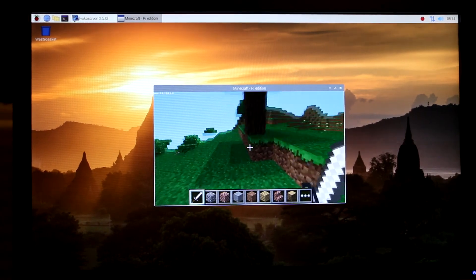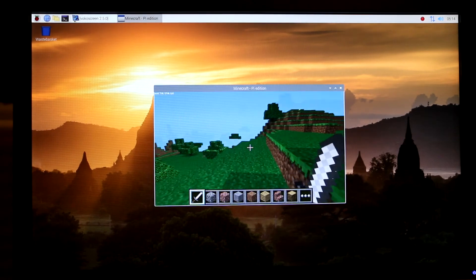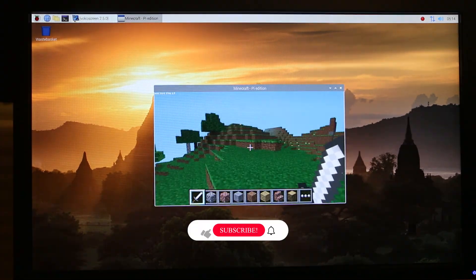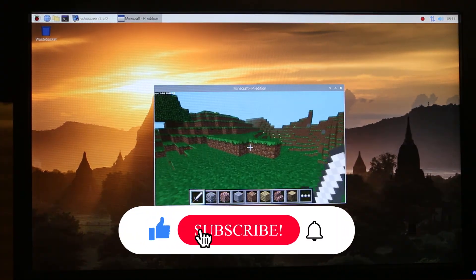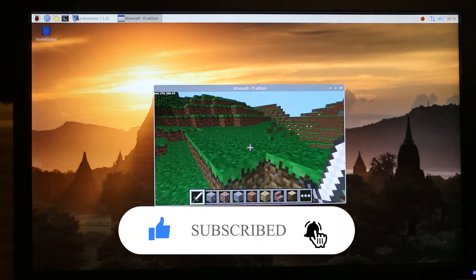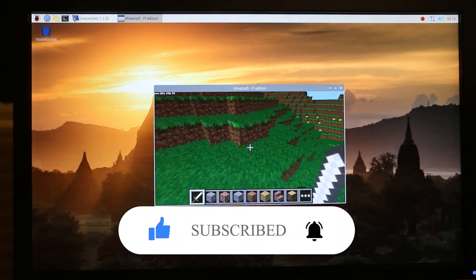If this video was helpful to you, press that Like button and don't forget to subscribe. Thanks for watching!